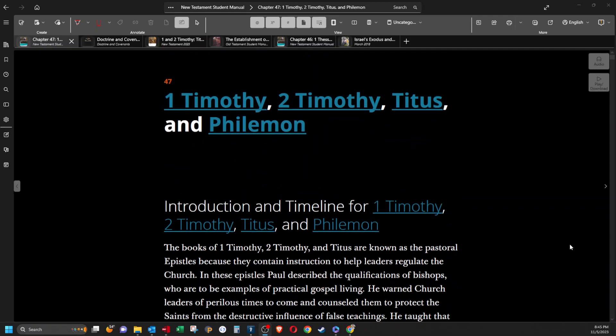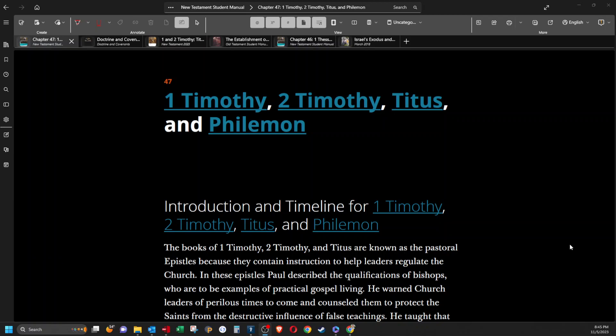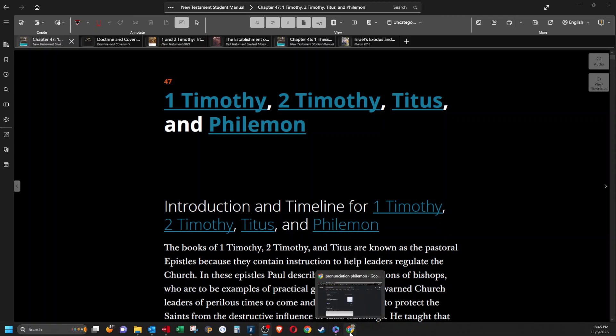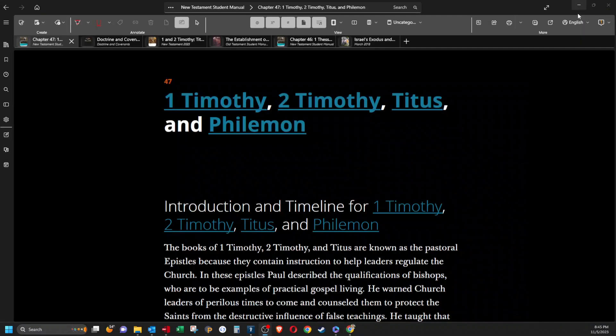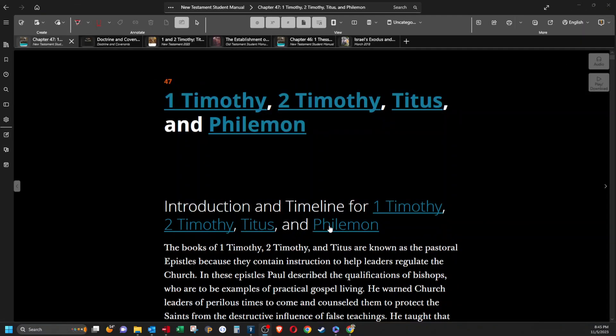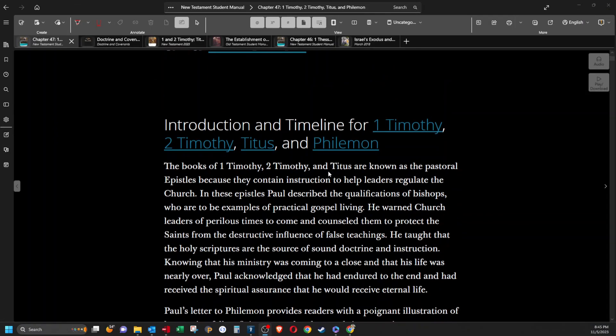Hi, today I'll be reading from the Institute Manual for 1 Timothy, 2 Timothy, Titus, and Philemon. I didn't know how to pronounce that until just now. I looked it up, and according to this, Philemon, Philemon, that's how you pronounce it. I always said Philemon.